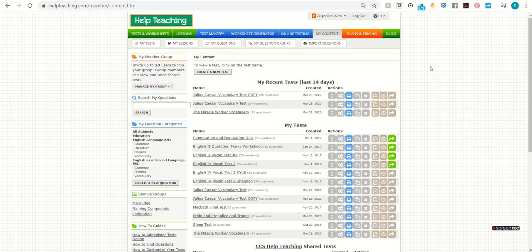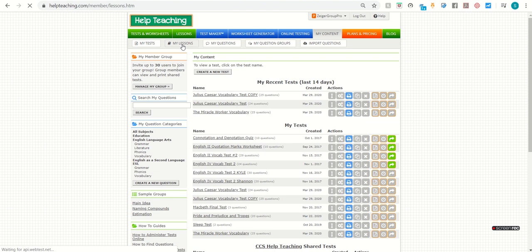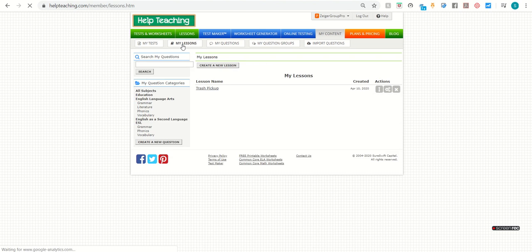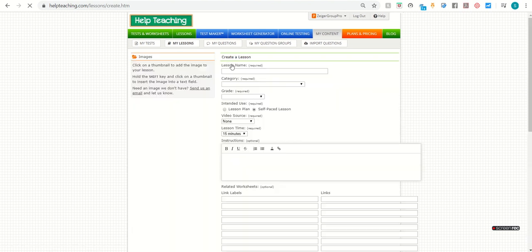If you're a Pro subscriber or a Group Pro subscriber, you will see a My Lessons button. You can select that. From there, to create a new lesson, you'll select Create a New Lesson.